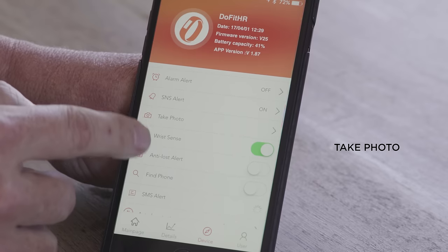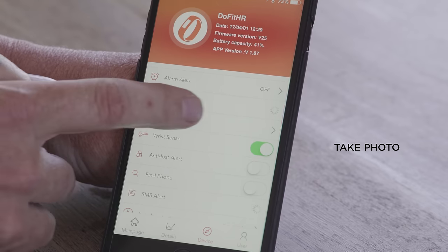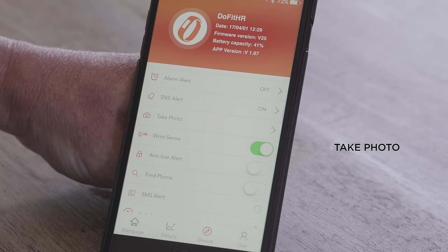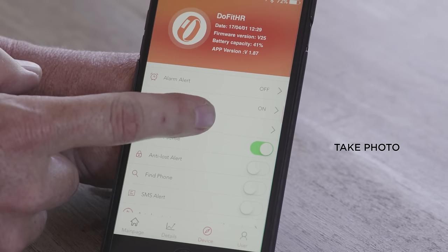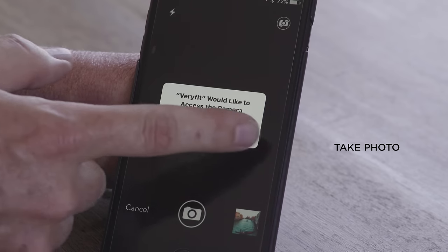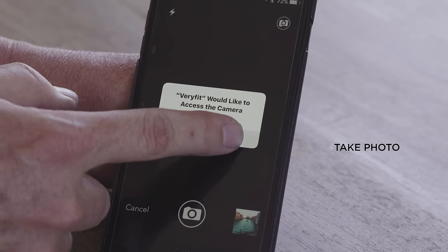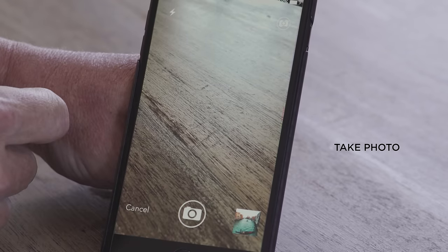Then we have take photo. Take photo is used if you wish to take a photo with your tracker — you can use it either by pushing the button or simply moving your wrist up, which will activate your shutter button on your camera. You have to give access to your camera, say yes, and it will allow you to take photos from your device.